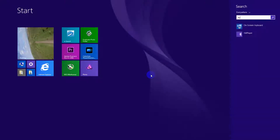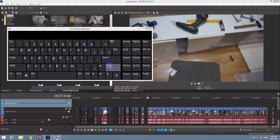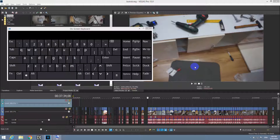We can use — let me start an on-screen keyboard — we can use the J, K, and L keys to play the video faster. J plays the video backwards, K stops it, and L plays the video forward. If you press L twice, the video will be twice as fast; press it three times, it will be three times faster. The same thing with backwards: pressed two times, the video will be two times faster played backwards.